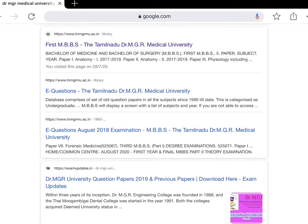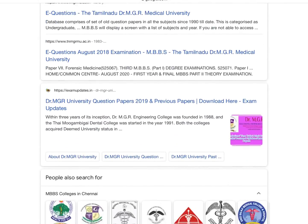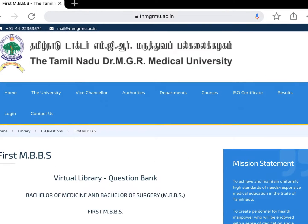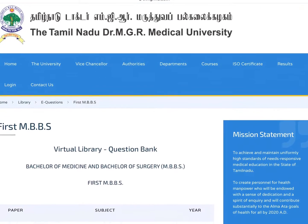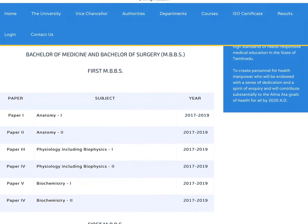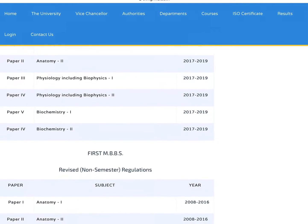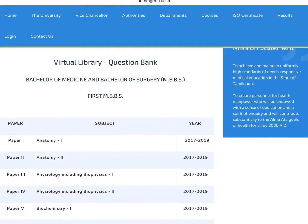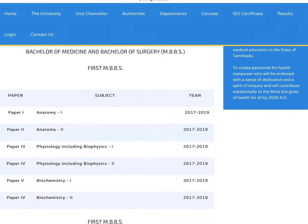You will find a bunch of links. You can click the first link you have got. This will redirect to another page where you can find three table columns.